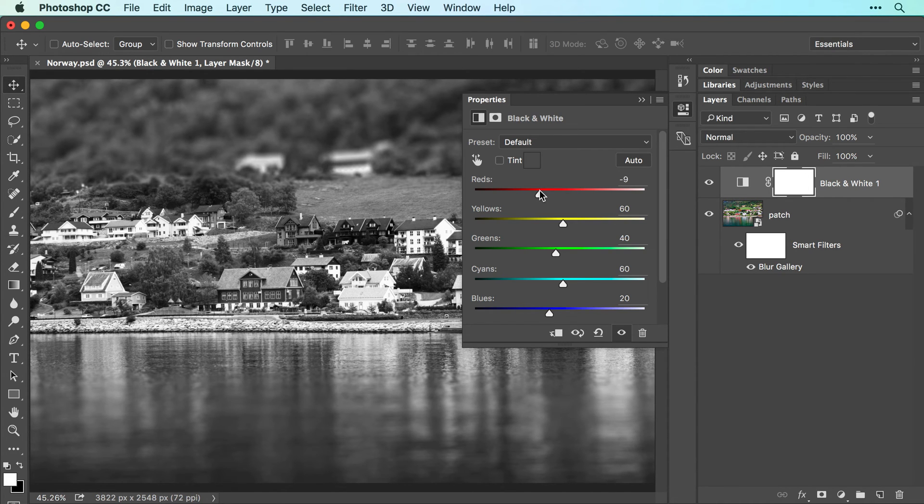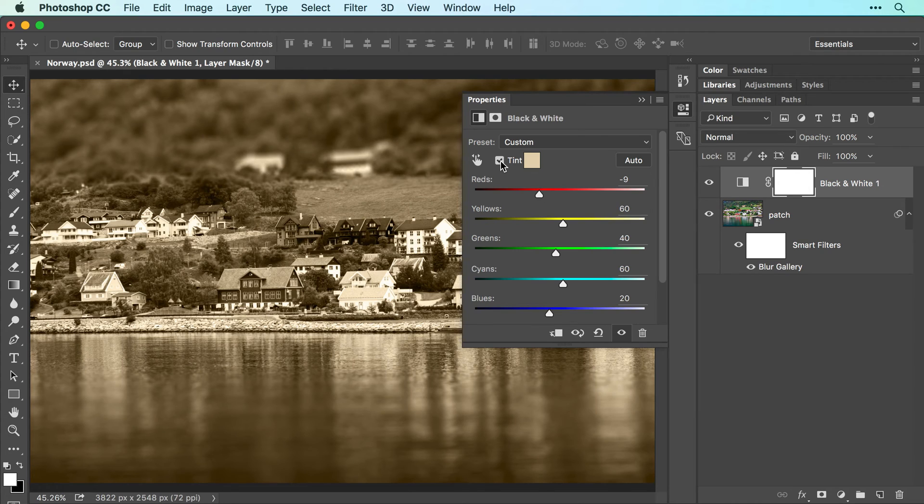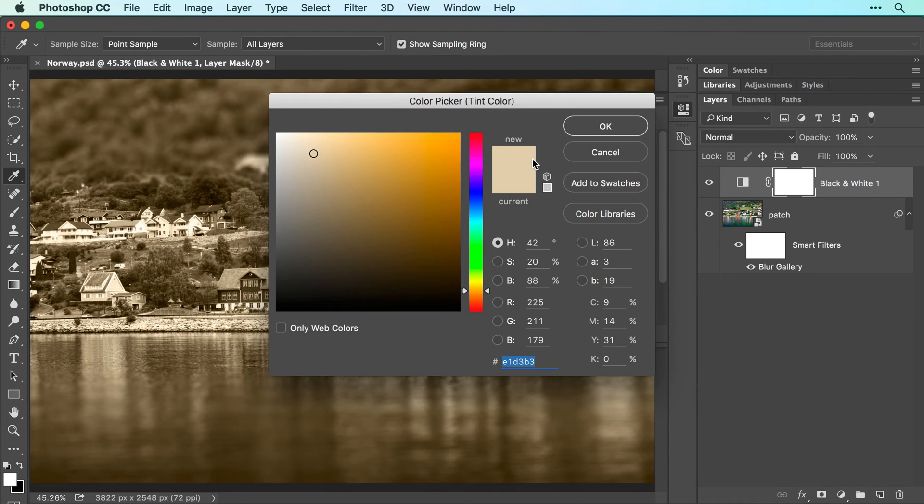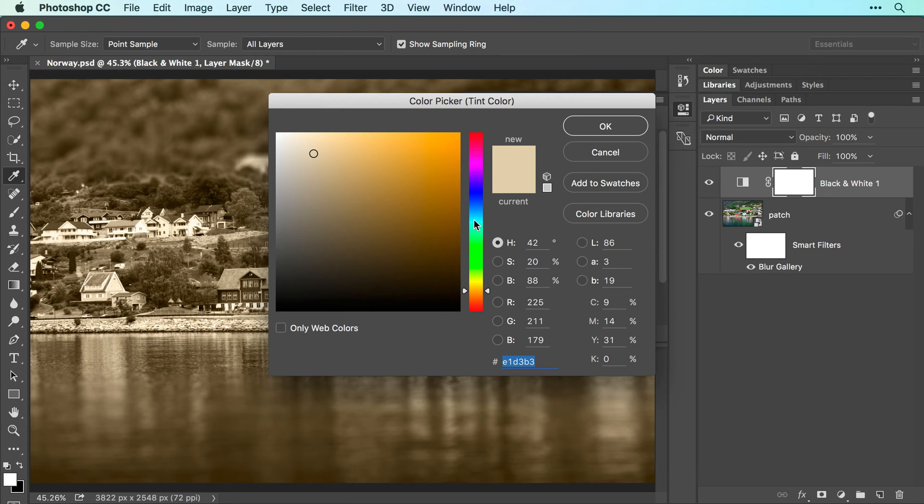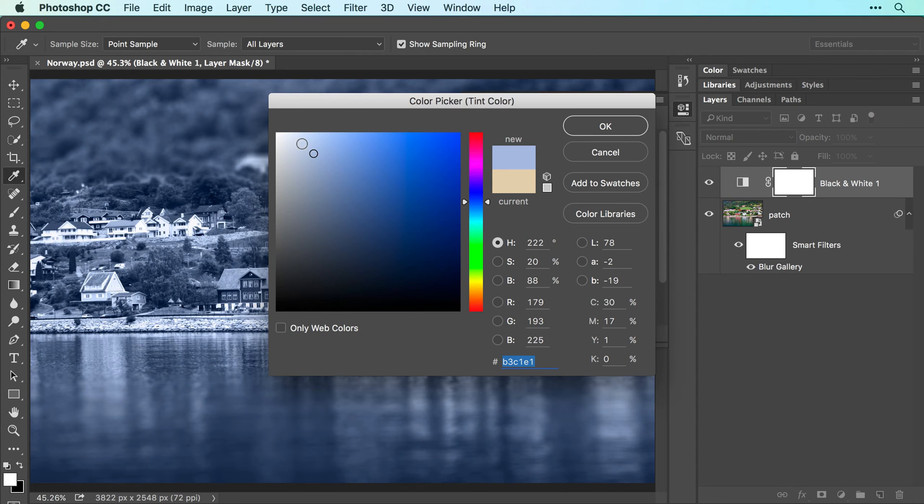To add an artistic color tint to the image, turn on the Tint checkbox. When you do, Photoshop tints the image with light brown, creating a sepia effect. To change the color tint, click the colored square next to the word Tint. In the color picker that opens, click within the vertical bar to choose a range of colors, and then click within the larger box to its left to pick a brightness level.